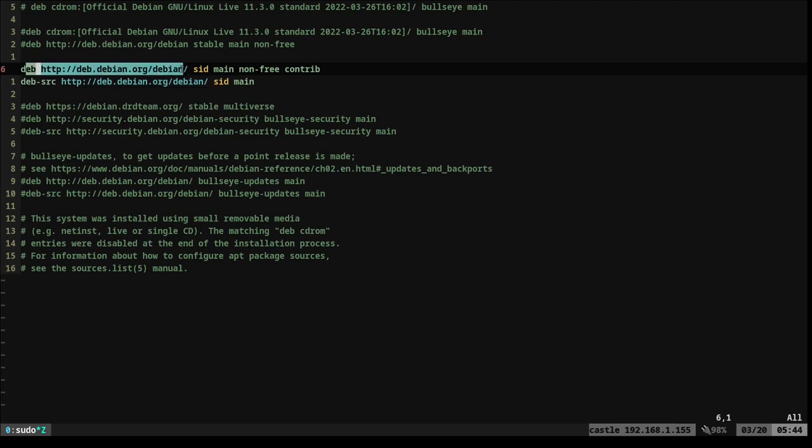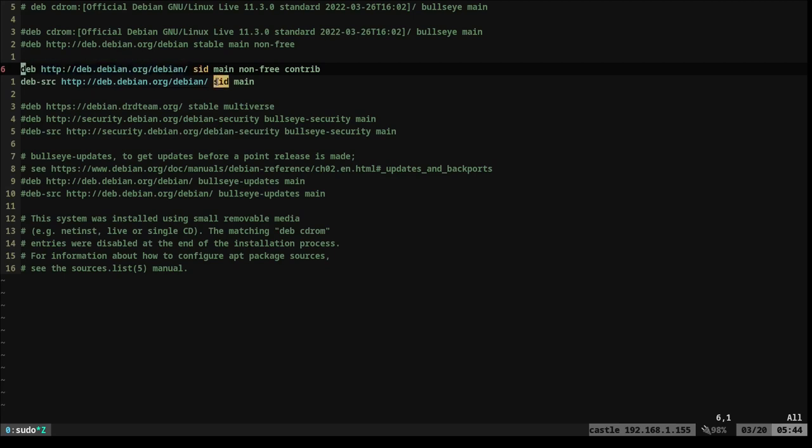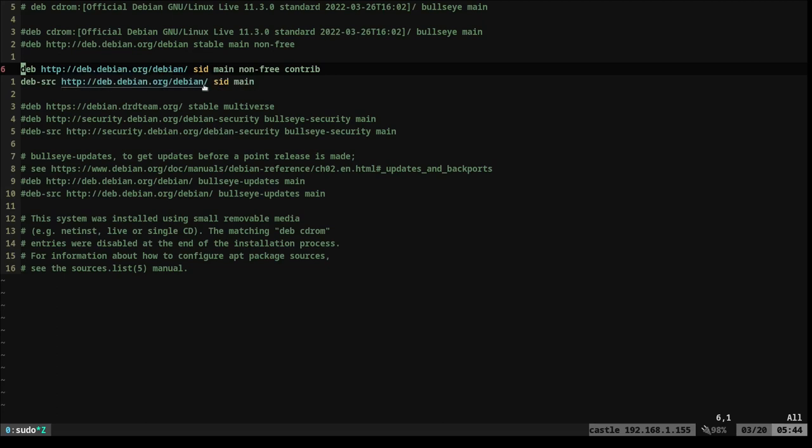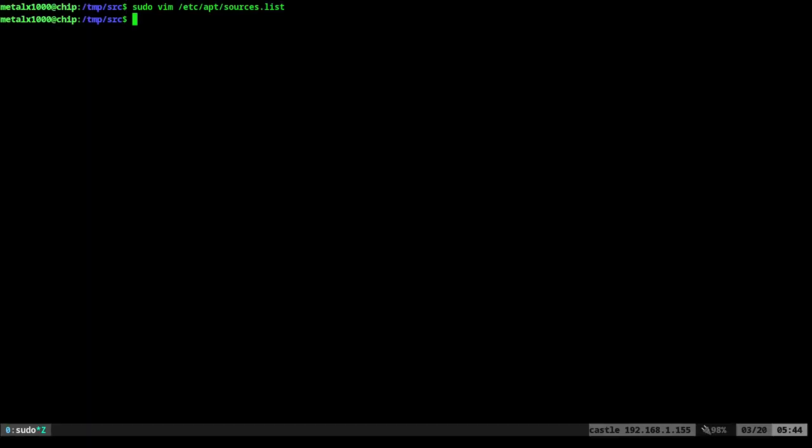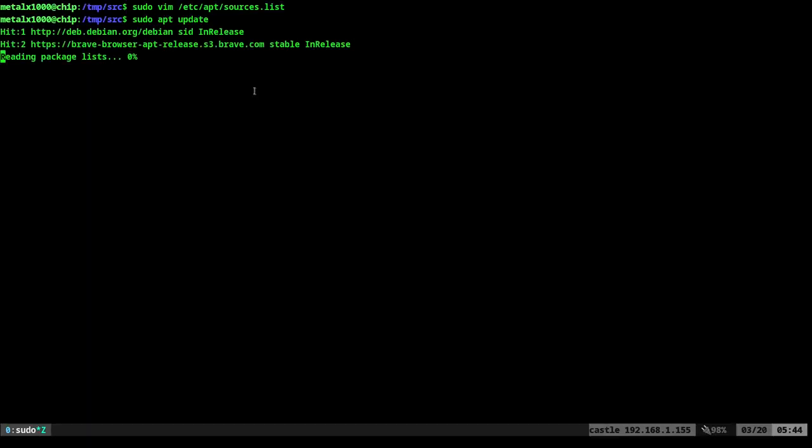But it's basically the same as up here. I have sid in there because I run sid, which is Debian unstable. Not necessarily recommending that for everybody, but you do deb-source, the URL, and then just main or sid main, or whatever version of Debian you're using. Once you do that, you save it. You sudo apt update to make sure you update all your repositories.